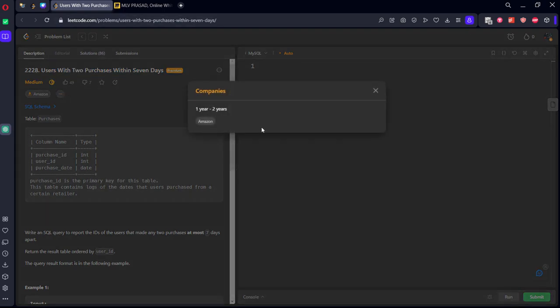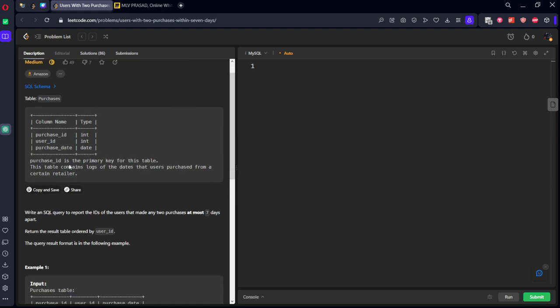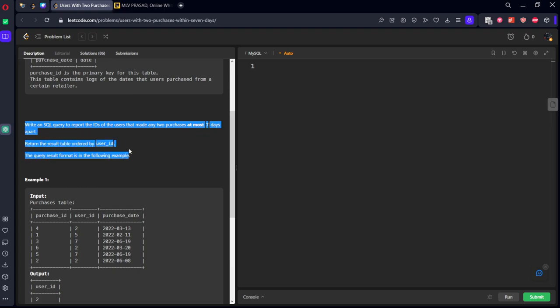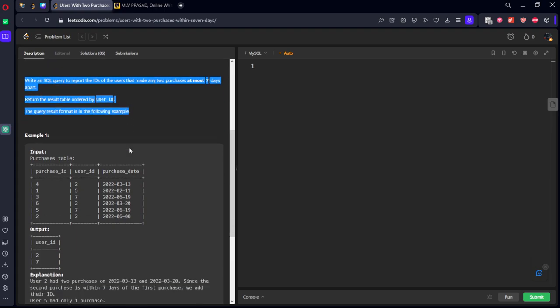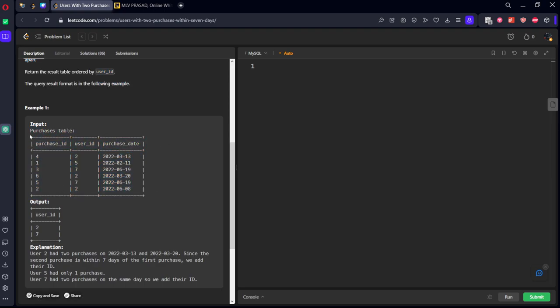It is asking Amazon for entry level. They've given a purchases table consisting of purchase ID, user ID, and purchase date. Purchase ID is the primary key for this table. Write an SQL query to report the IDs of the users that made any two purchases at most seven days apart. Return the table by user ID.